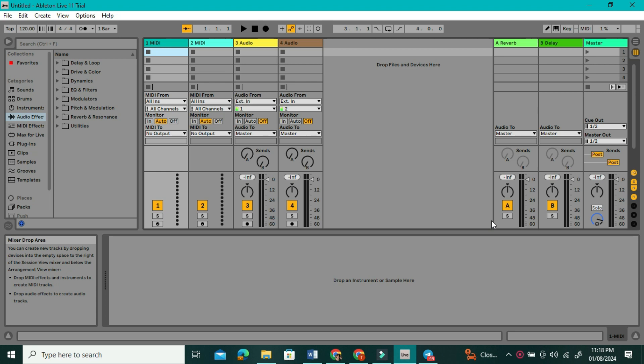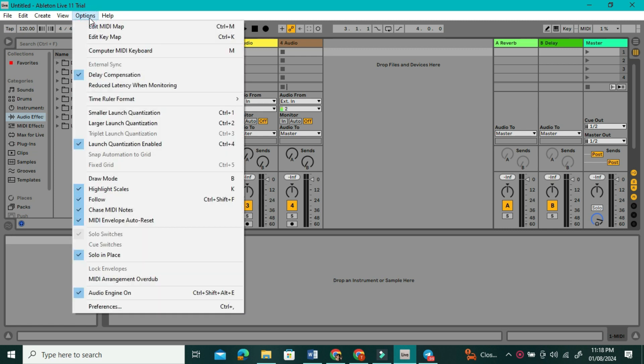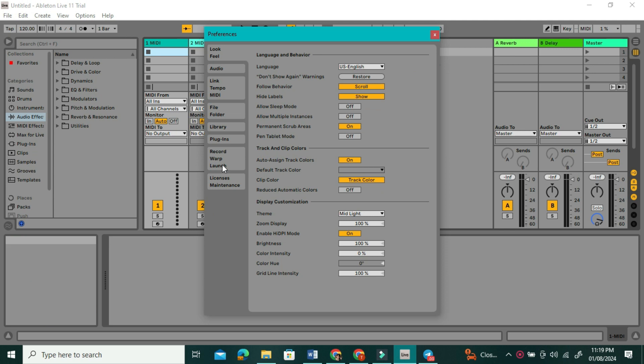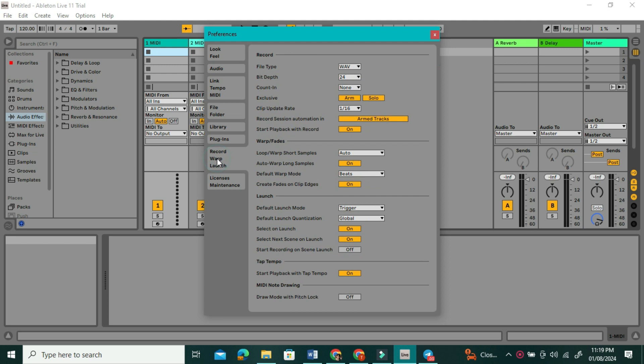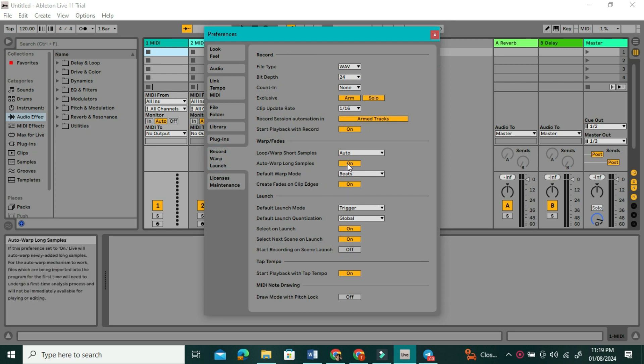The first thing that you want to do is come up to Options, and then come all the way down and click on the Preferences. Now, click on Record, Warp, and Launch, and make sure that the Auto-Warp Long Samples is turned off.